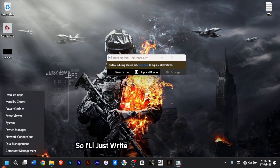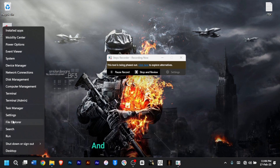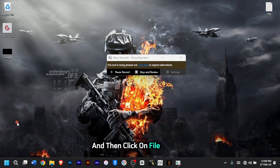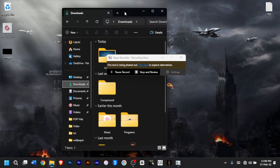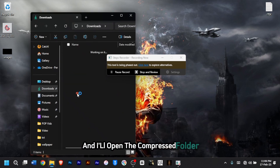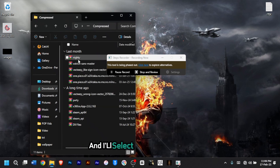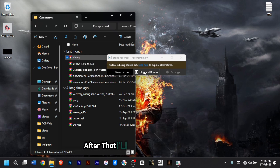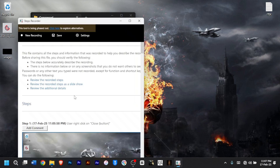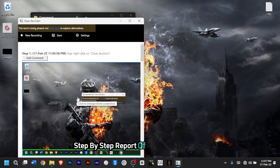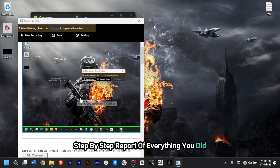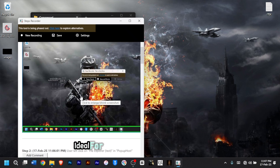I'll right-click on my Start button, then click on File Explorer, then click on Downloads, open the compressed folder and select the WinRAR file. After that, I'll click Stop and Review. This will create a detailed step-by-step report of everything you did, complete with screenshots — ideal for troubleshooting with IT support.